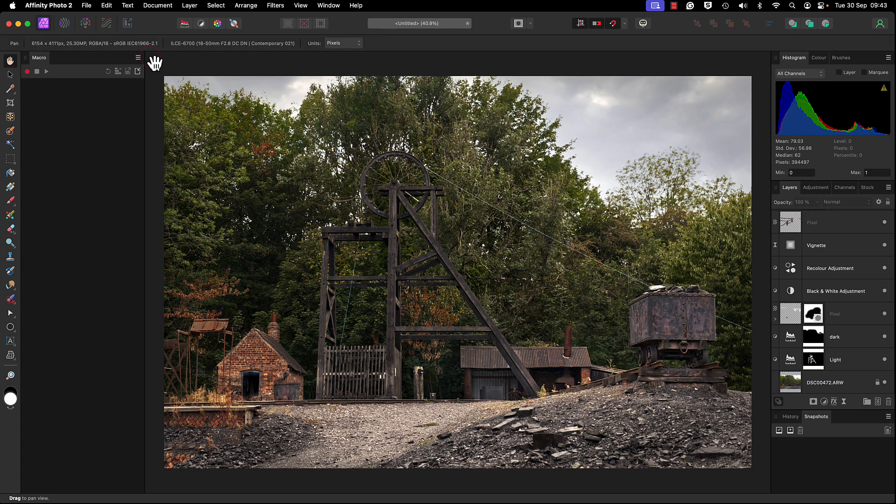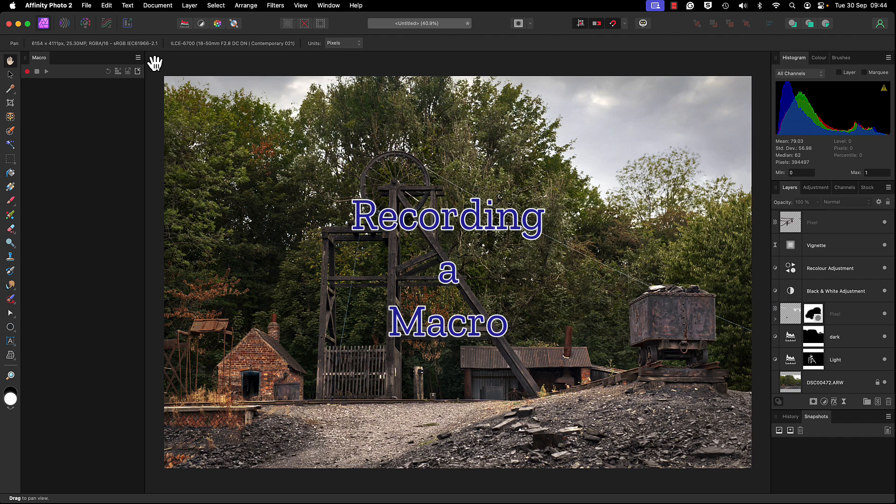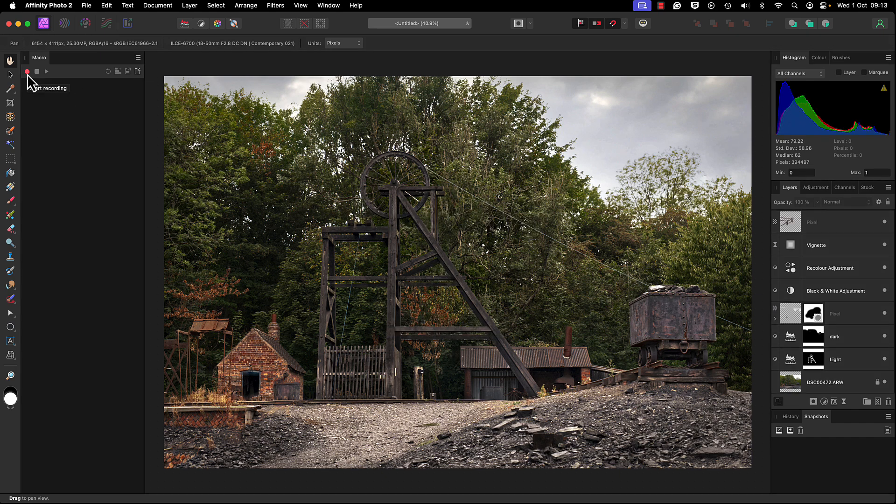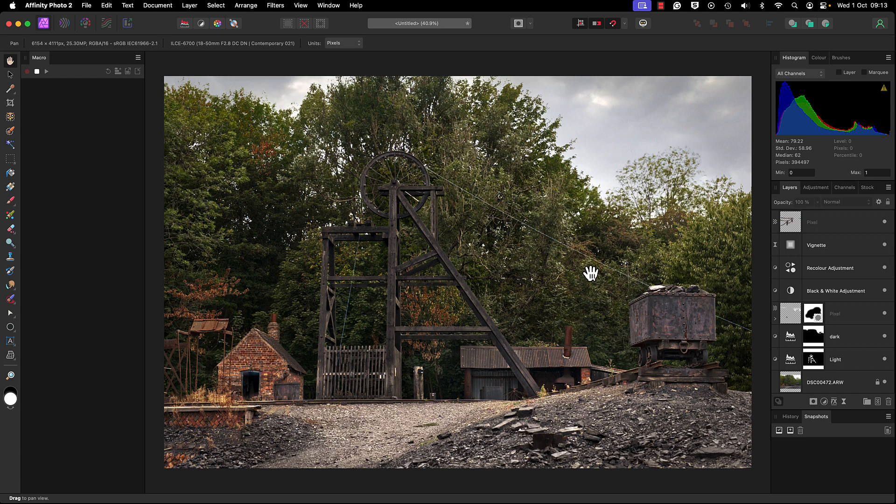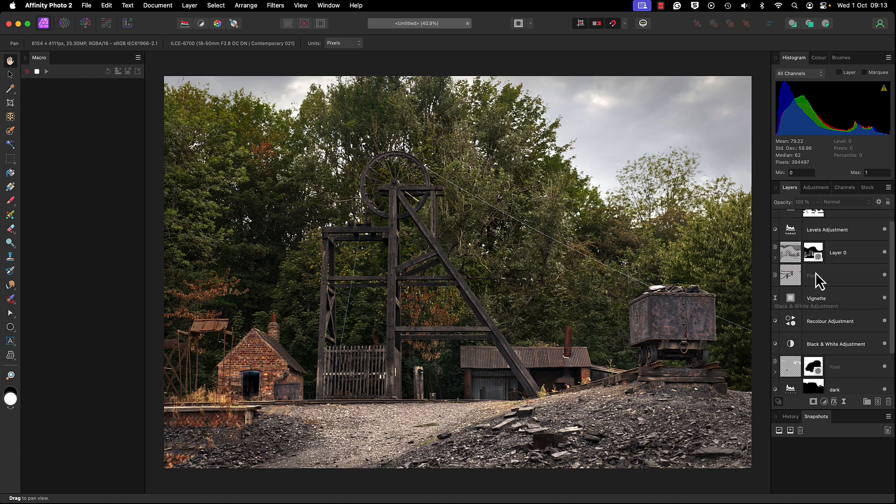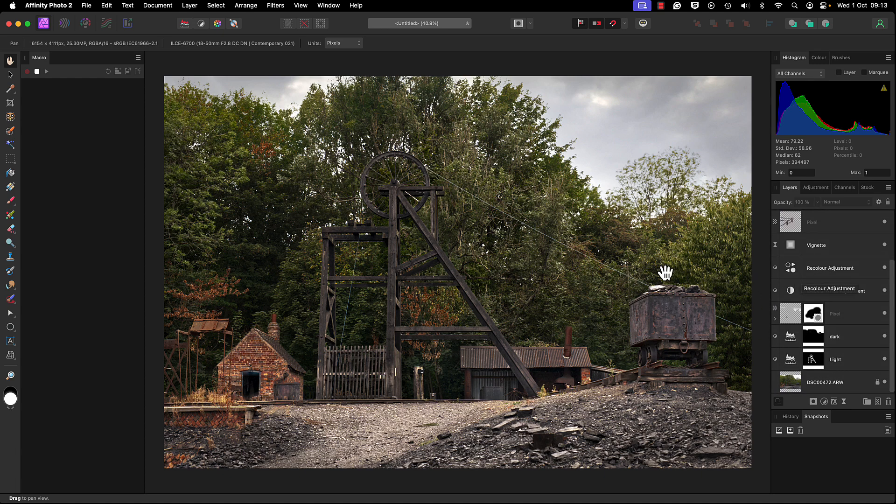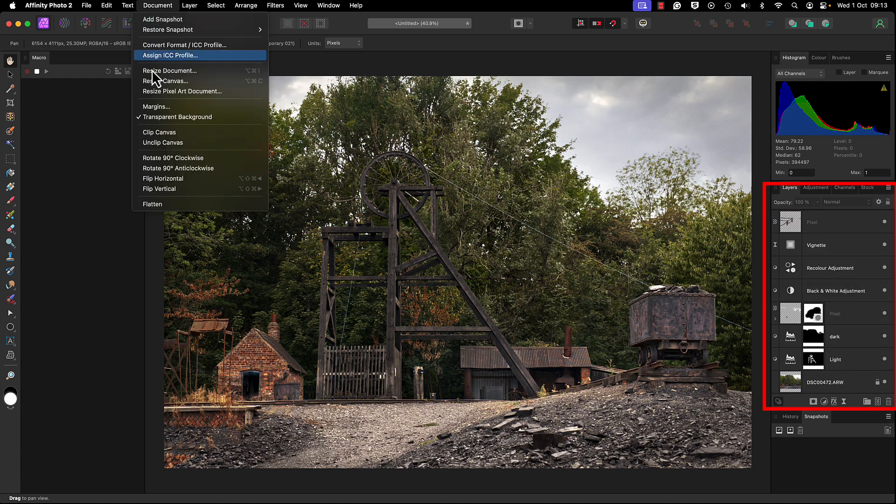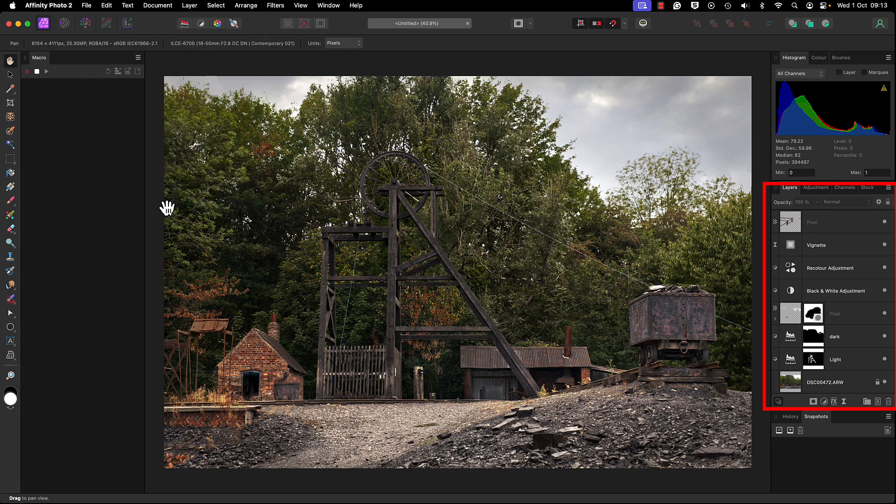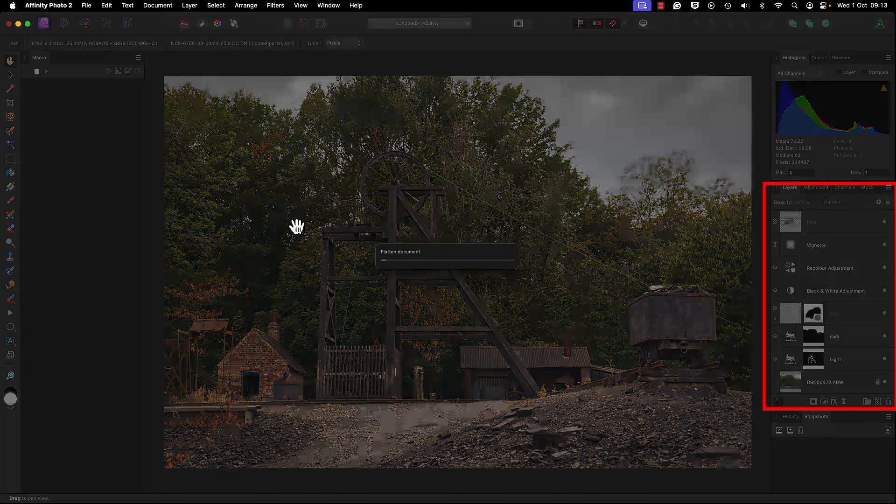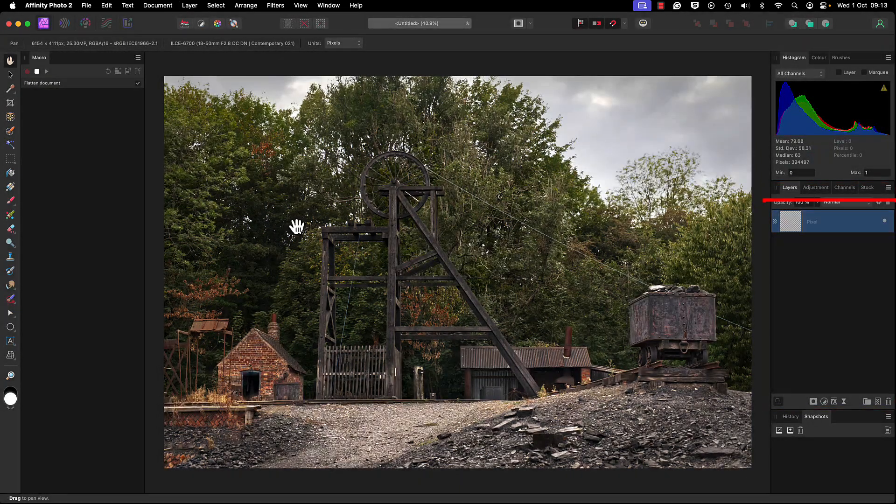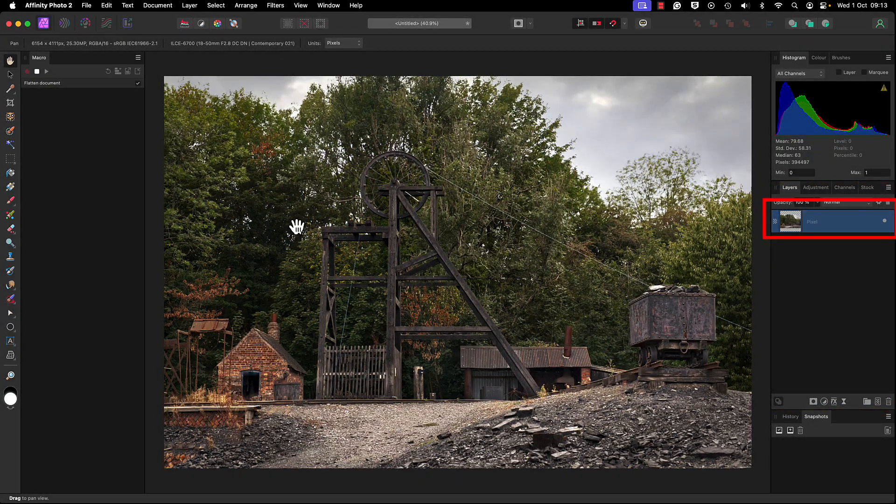Let's record a macro. We're going to head over to the red spot to start recording. First thing I want to do is flatten all of these layers into one layer. Go to Document, down the bottom we've got Flatten. Just waiting a few seconds - all of those layers have now gone into one pixel layer.